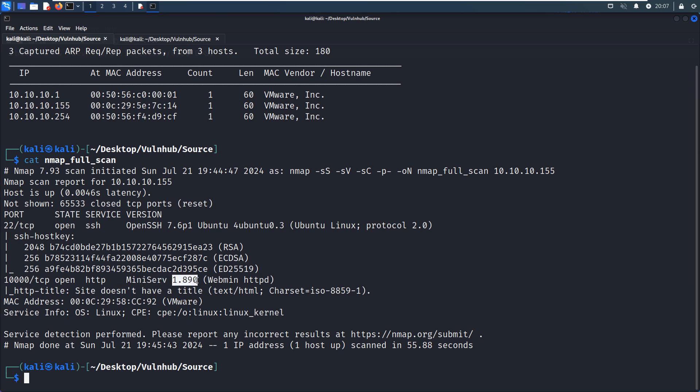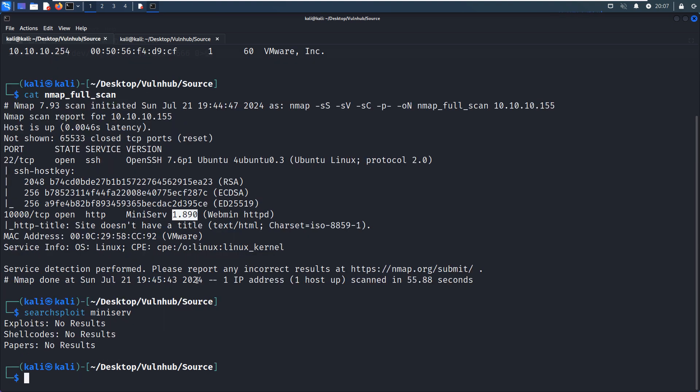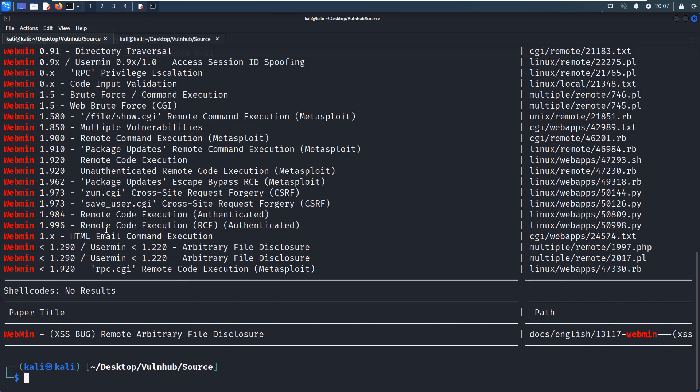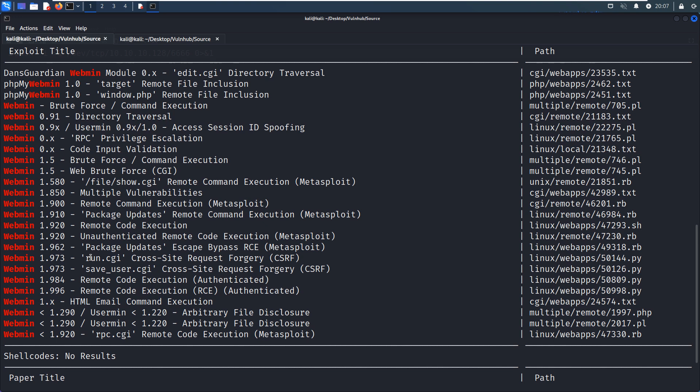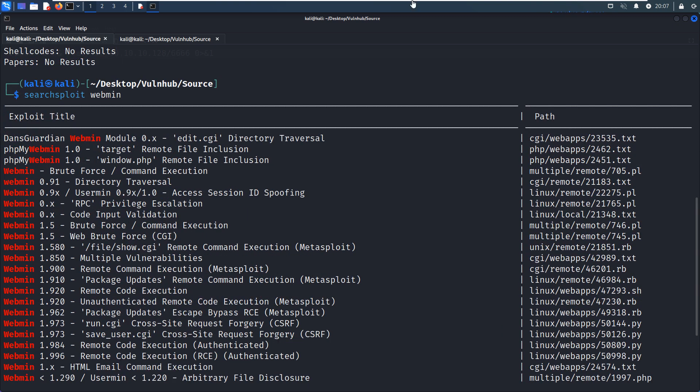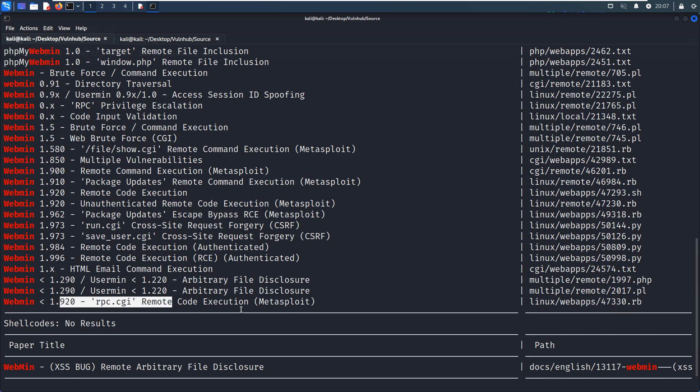So before we do anything else, we can use Searchsploit utility to see if there is any vulnerability for this service or this application, MiniServ. However, nothing. Sometimes this is not the right keyword to search. We can use webmin instead. As you can see, a lot of exploits we can use. Even Metasploit has some modules for this one. As you can see at the bottom, this one, this is a remote code execution.